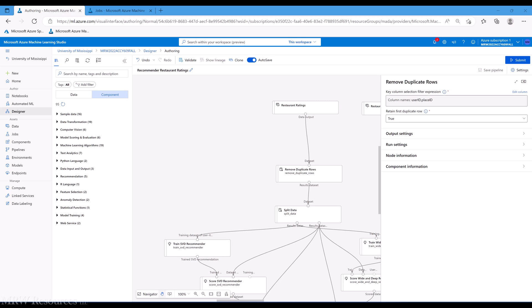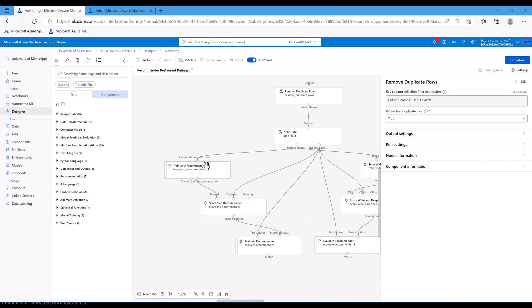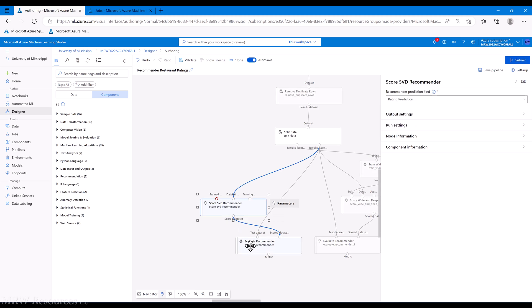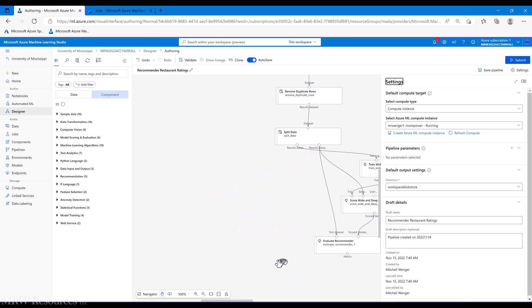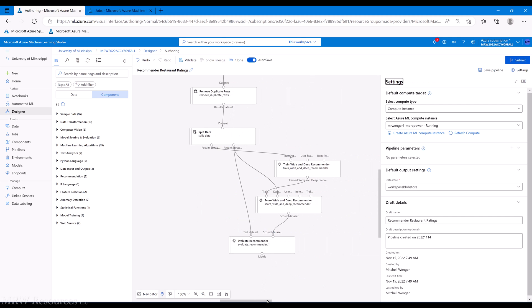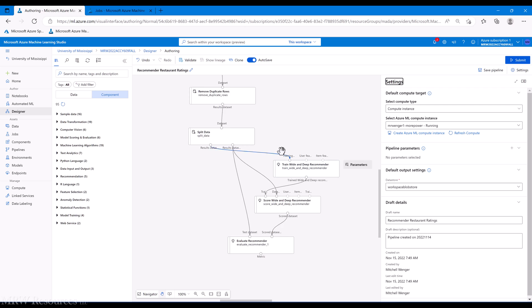Alright, we've seen a couple examples of using collaborative filtering. Let's see what happens if we add a little bit of extra content and do some content-based filtering. That's only possible with our wide and deep recommender.